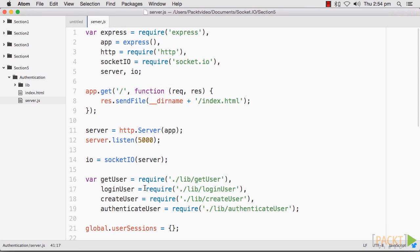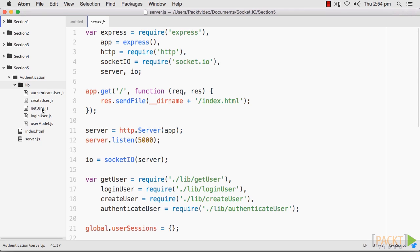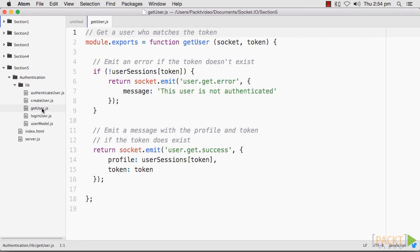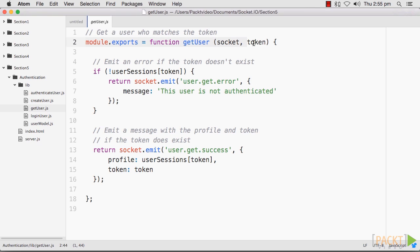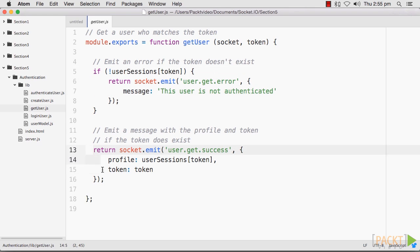Next, we will create a GetUser module in our lib folder. We first will take a look at our file, GetUser.js, that will be responsible for retrieving authenticated users that match the token we pass to it. This line here will help us get the user who matches the token. If the token does not exist, an error will be emitted, and when the token does not match, a message with the profile and token is returned.